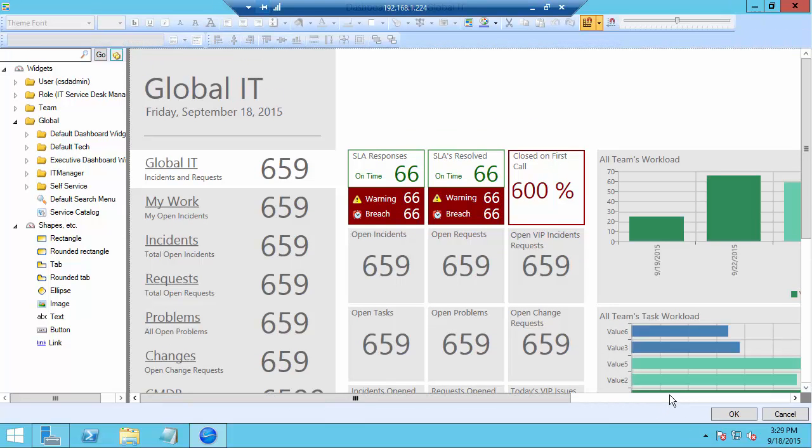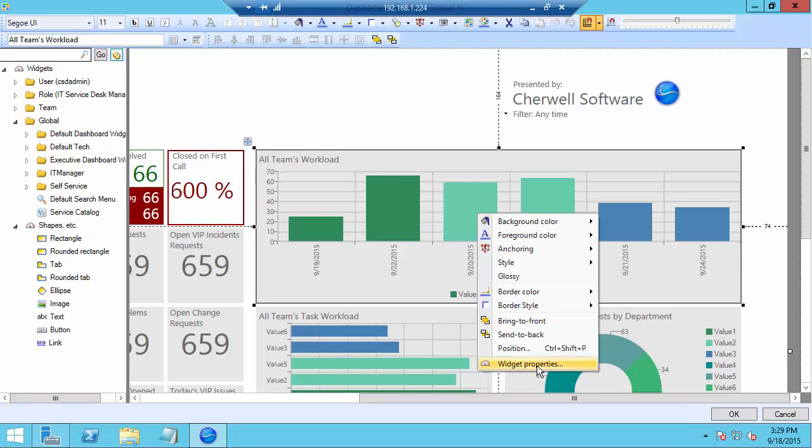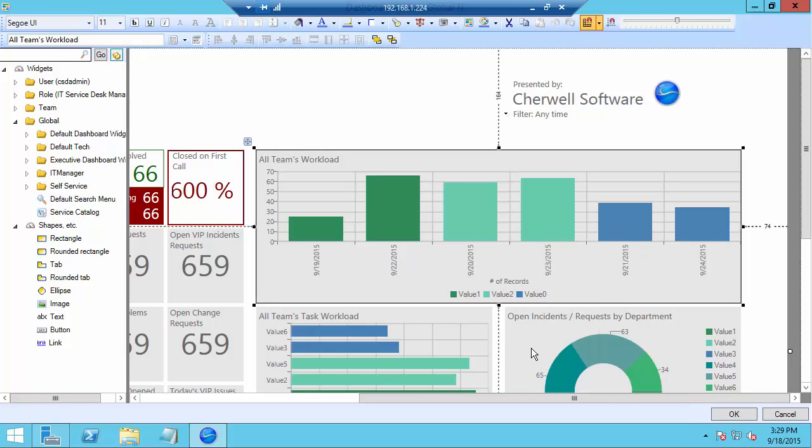Once that's up we'll go over to the widget that we want to edit and that will be this chart here. Right click and go to the widget properties.